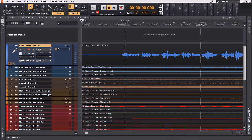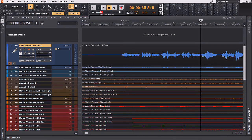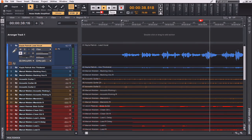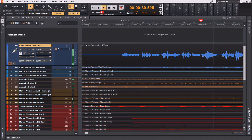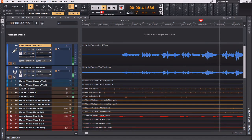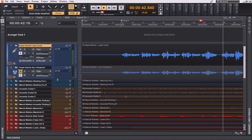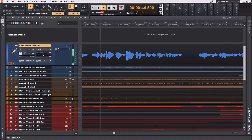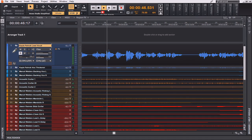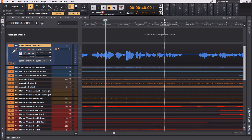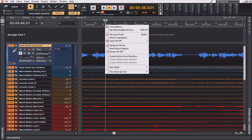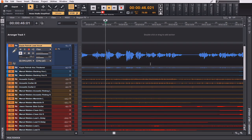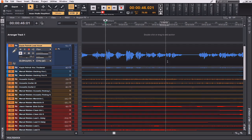Let's find the first chorus. I'm going to call this Chorus 1. Insert my marker here. And hit OK.